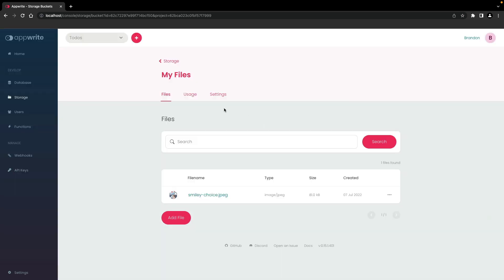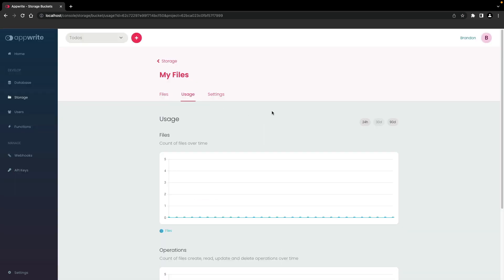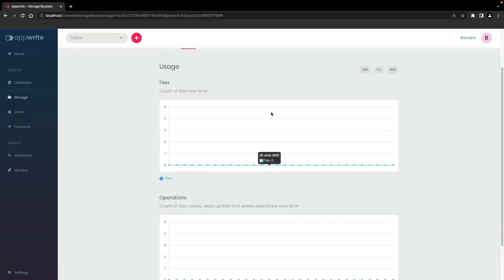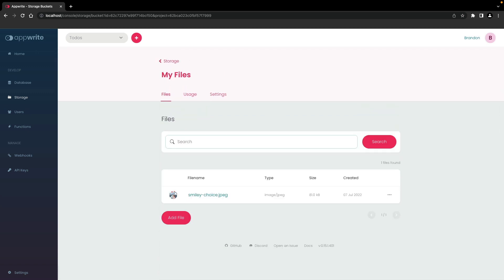To view usage statistics, click on the usage tab. This gives you counts of files over time as well as operations performed on those files. You can also search through the list of files by name. Files can also be uploaded through the various SDKs that AppWrite offers, but all the same access is provided through the AppWrite console. The storage service allows you to organize these files into many different buckets for many different use cases for your applications and projects.